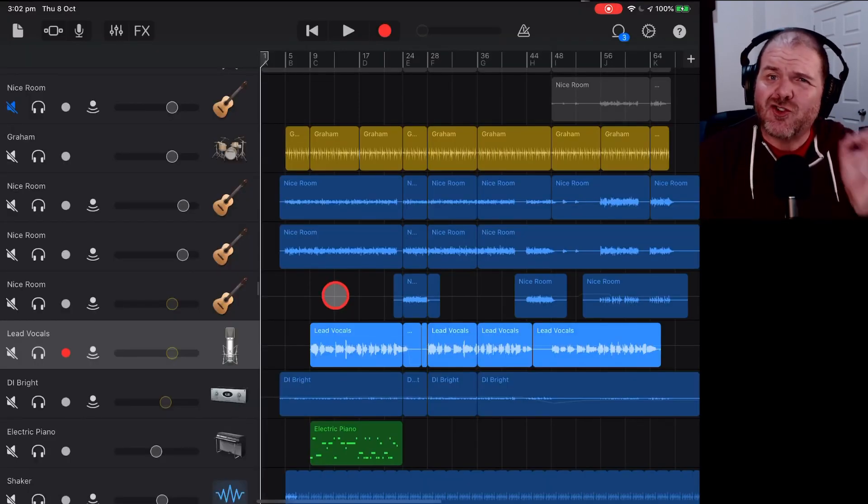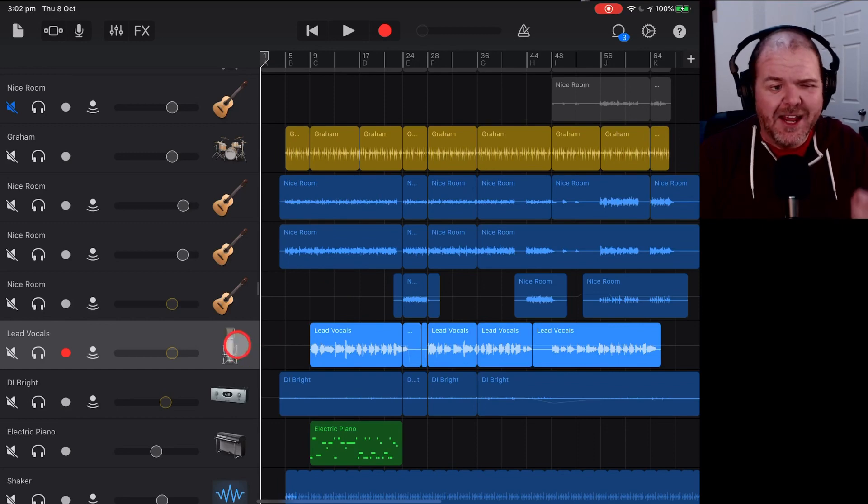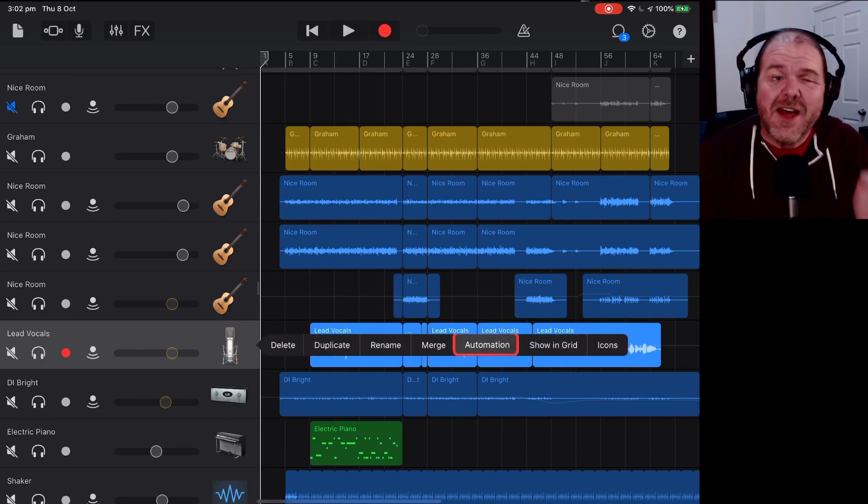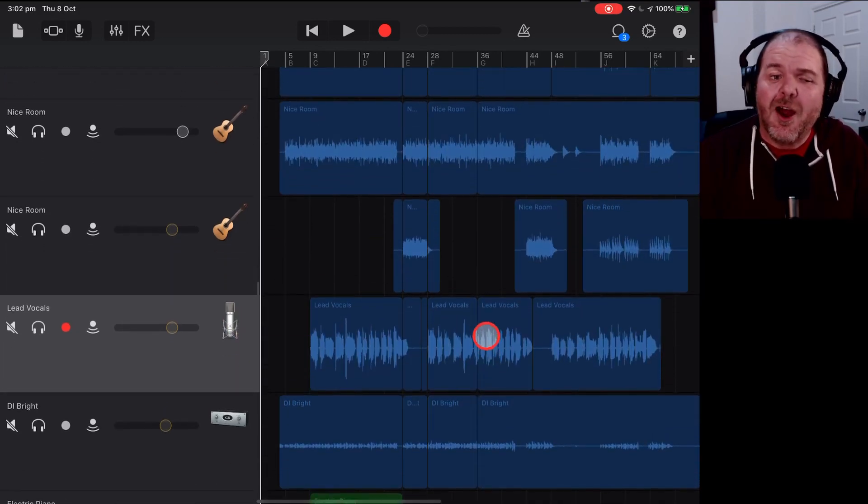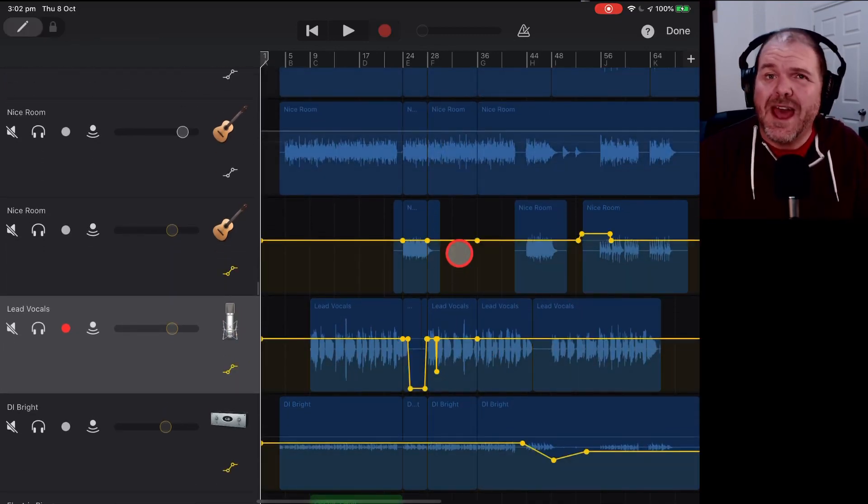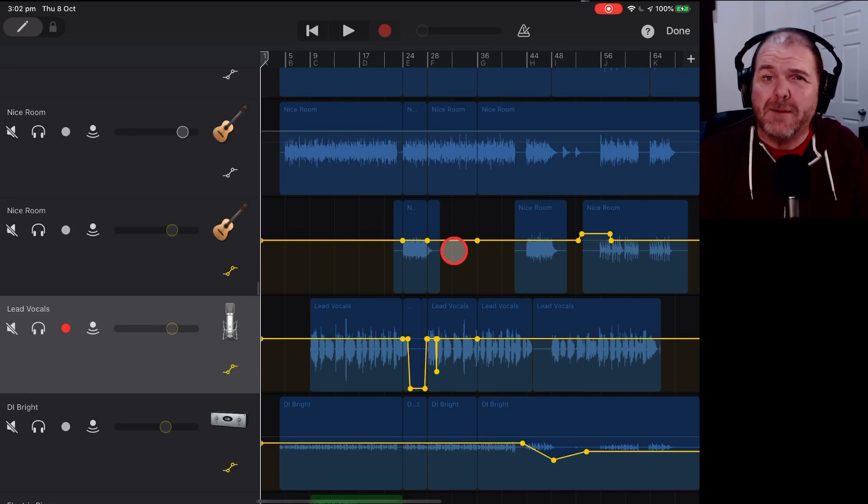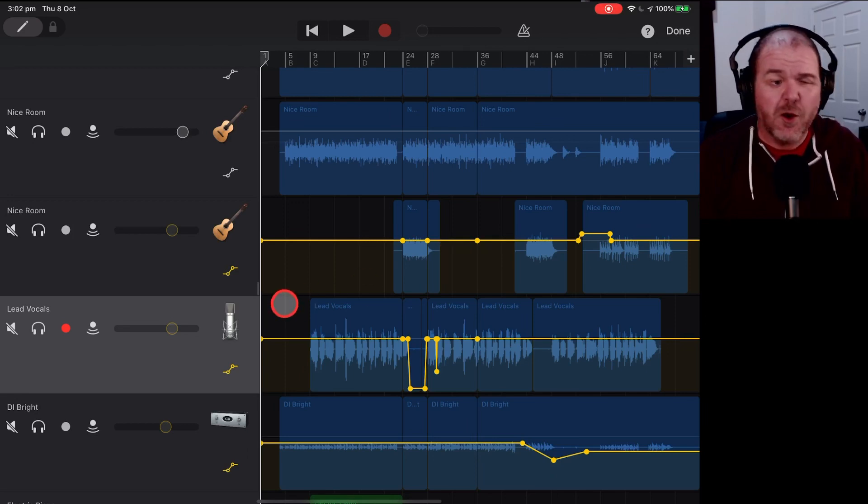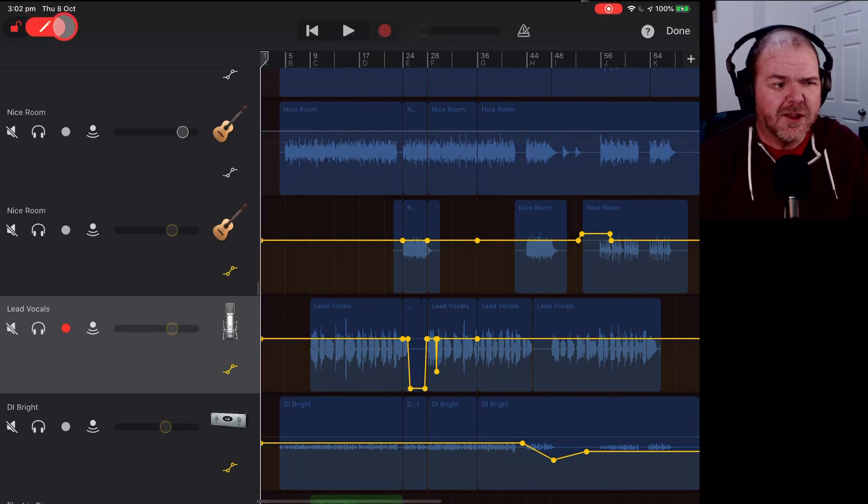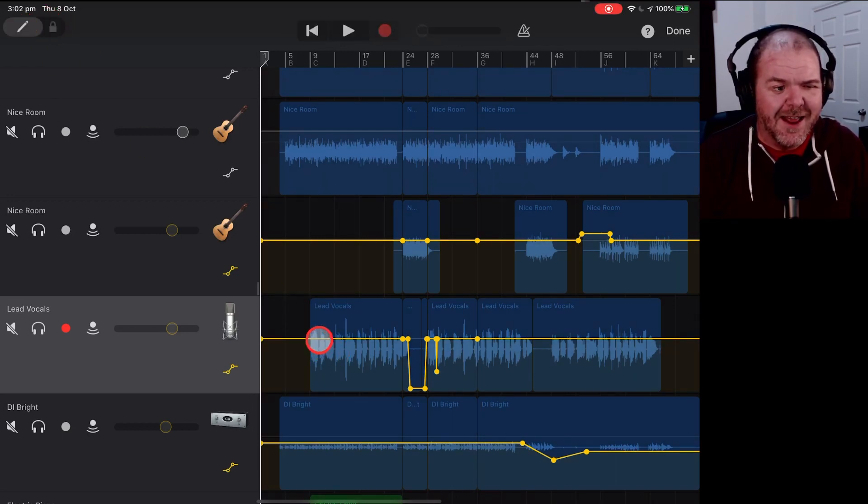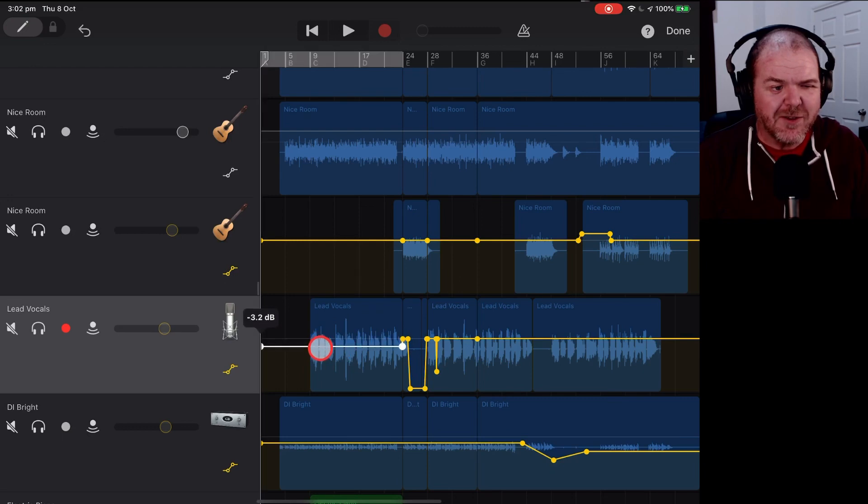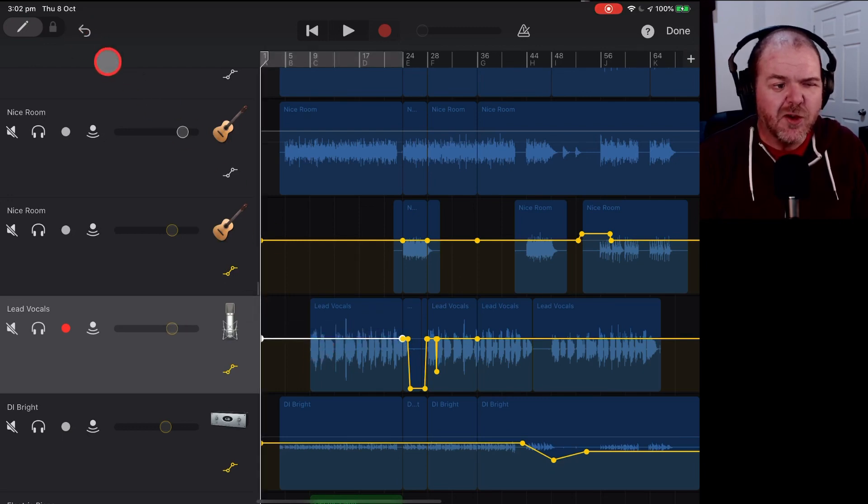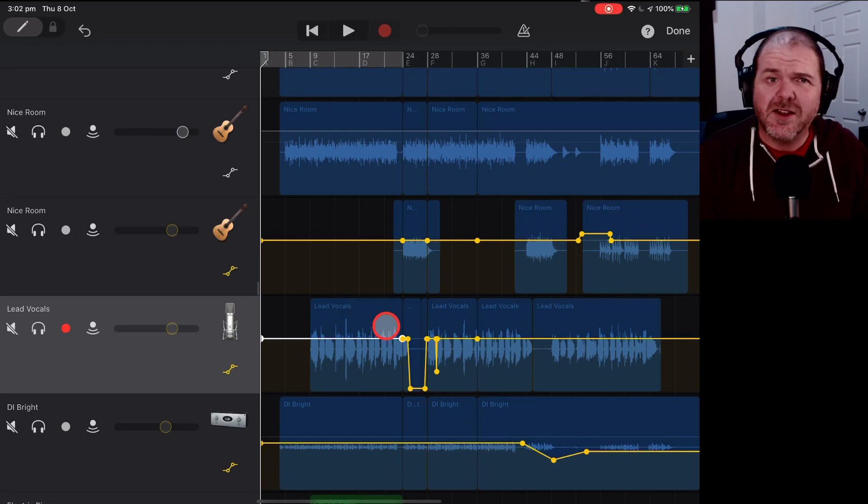If GarageBand is crashing when you're adding automation to your tracks, that is actually a current bug that we have. And it's most susceptible on iPads and iPad Pros, occasionally on iPhones. And there's no real rhyme or reason for this one. What you can do though, is turn this on and back off again. And you'll generally not have those problems. You can adjust your automation.